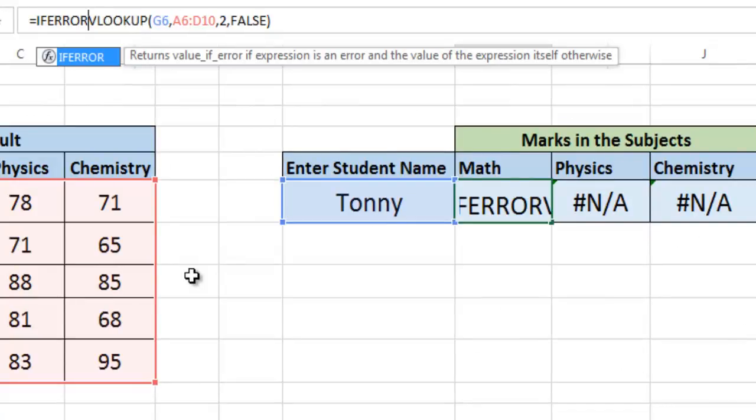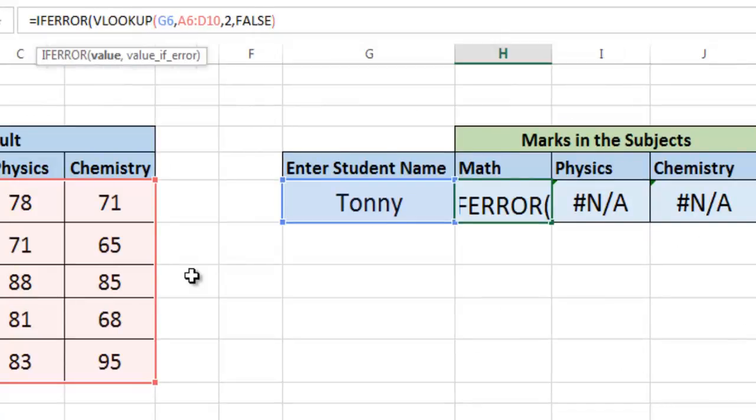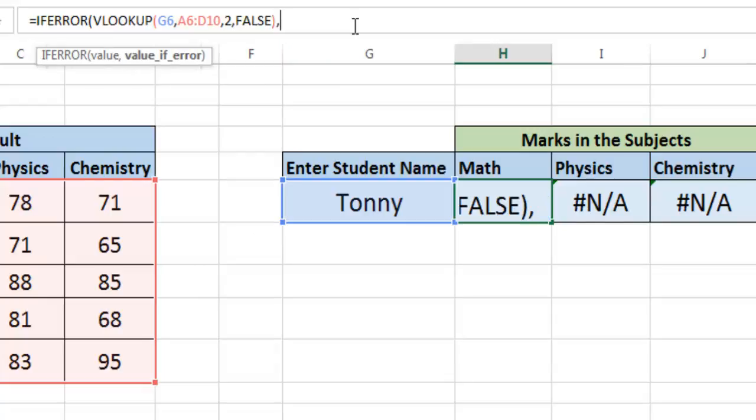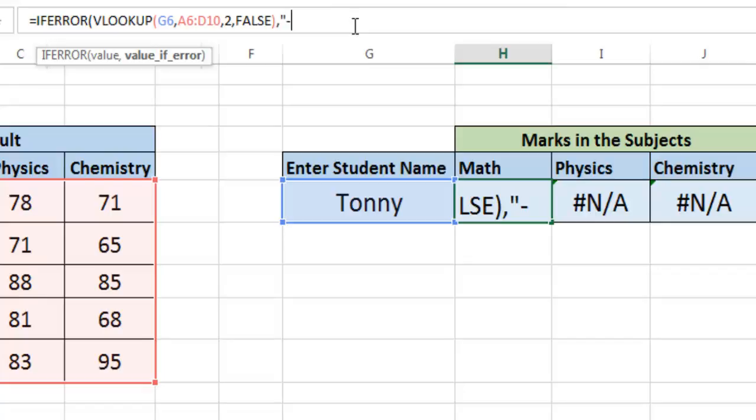Open parenthesis and go to the end: IFERROR comma value if error. I want to give a hyphen when the error comes, so in the inverted comma write down hyphen. Now close the parenthesis and hit enter.